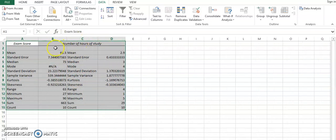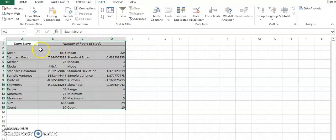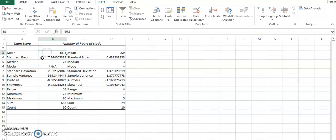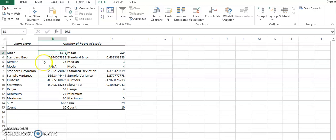Quite obvious that we had two variables: exam and number of hours of study. So the mean value for exam score is 66.3. On average, 10 students had 66.3. Those who went above average, those whose values will be lying lower than this would be having lesser marks, and the standard deviation is 23.22.